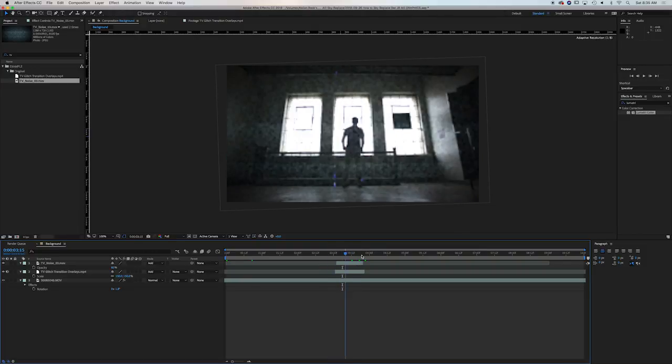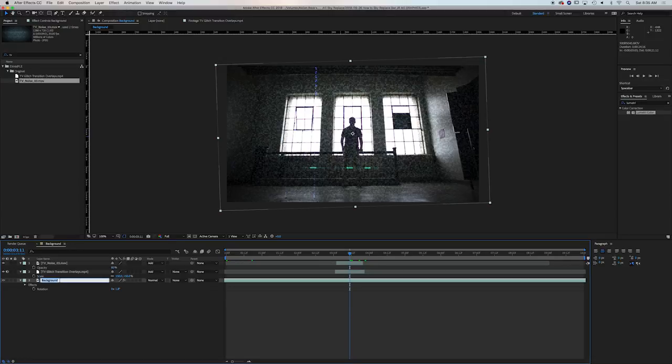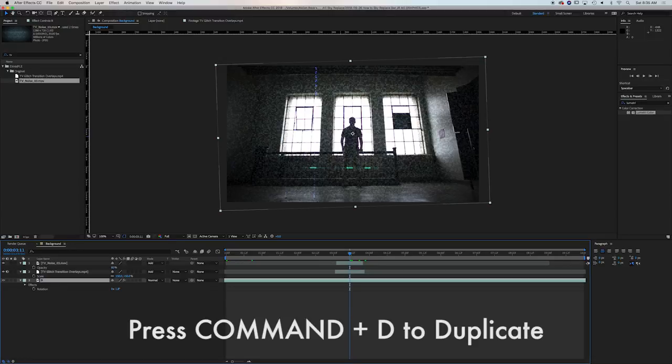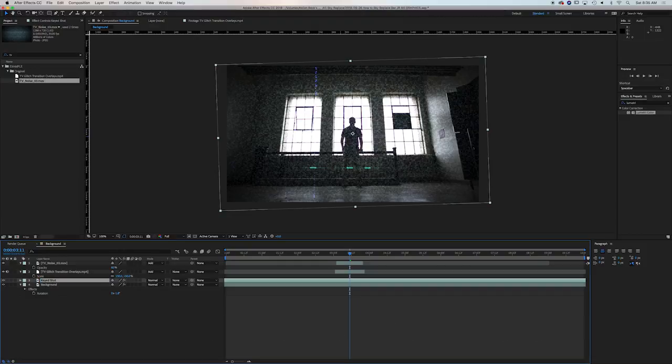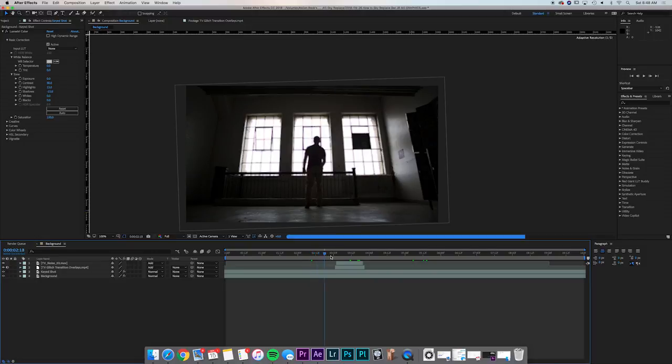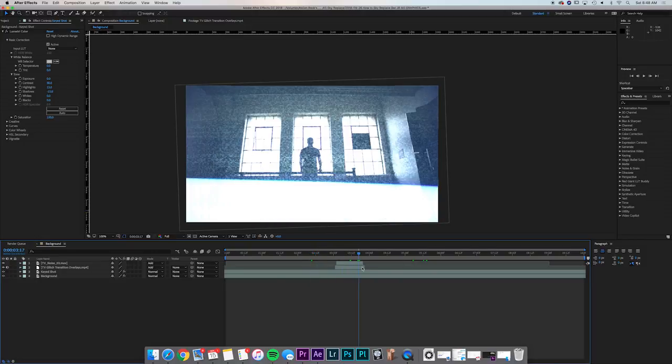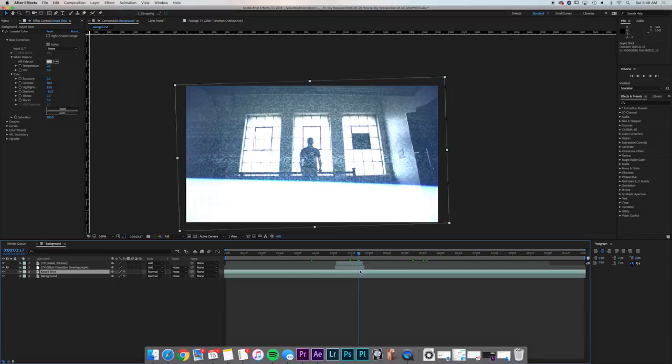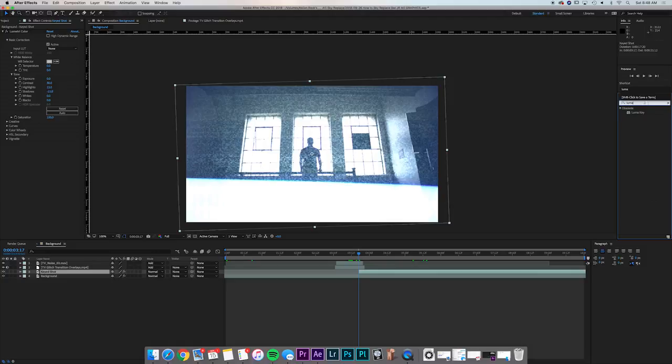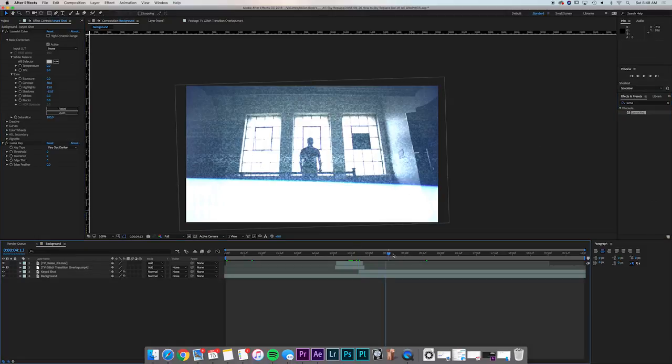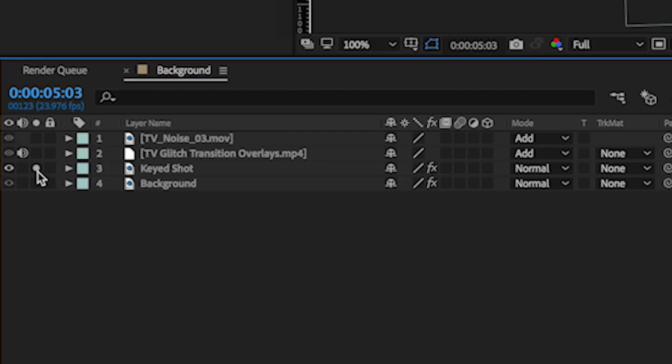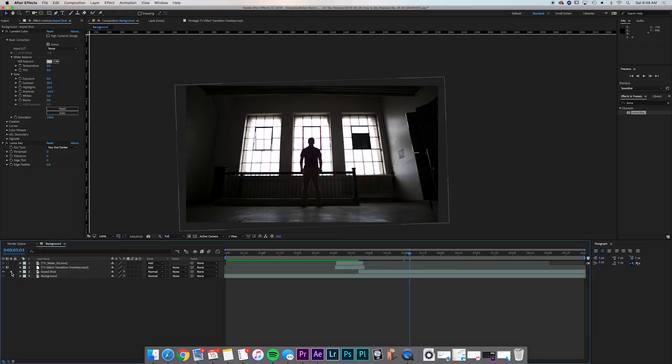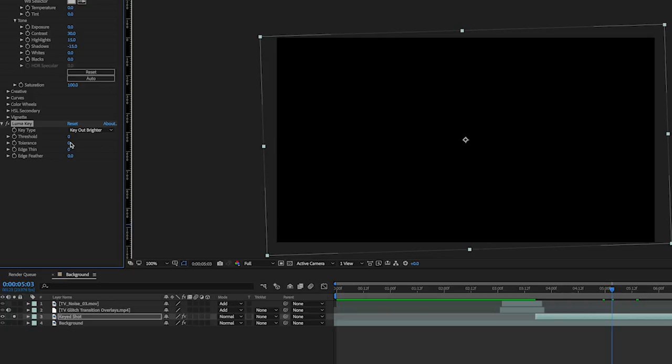At the point at which we have this happening, we want to duplicate our background layer. So duplicate your layer and call this keyed shot. This will be the shot that we're going to key out. Now the keyed shot needs to cut on right as our glitch really hits full force. So right here when it goes full screen, I'm gonna hit option left bracket and cut my keyed shot. Now I want to apply a luma key to this effect. So drop the luma key effect onto our keyed shot layer, move over so you can see it clearly and isolate the layer. Now we're only seeing the keyed shot layer.